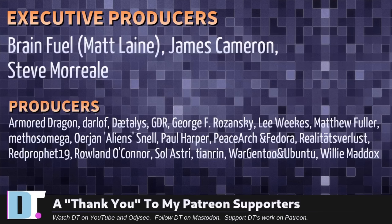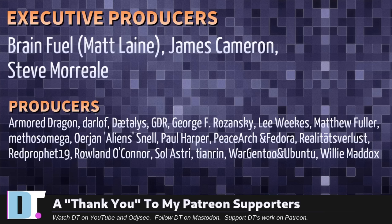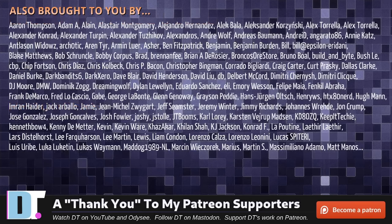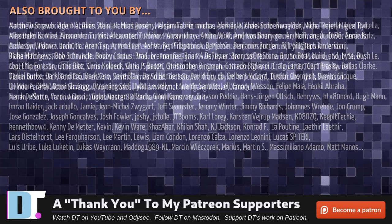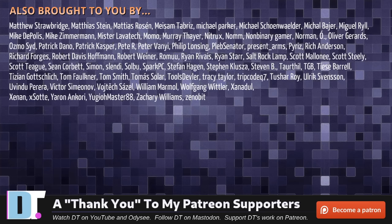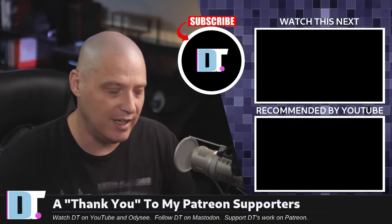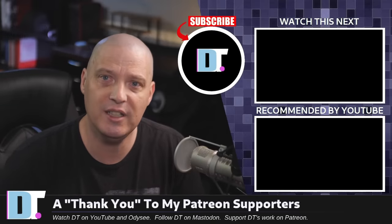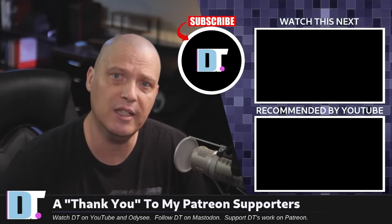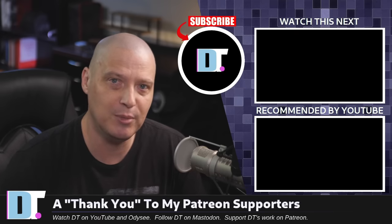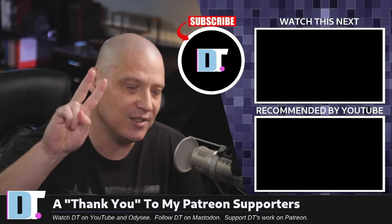Now, before I go, I need to thank a few special people. I need to thank the producers of this episode. And of course, I'm talking about Matt, James, Steve, ArmorDragon, Darloff, Daedalus, GDR, George, Lee, Matthew, Methos, Arian, Paul, Peace, Arch and Vidor, Realities for Less, Red, Prophet, Roland, Solastry, Tenren, War, Gen 2, Ubuntu, and Willy. These guys, they're my highest tiered patrons. Without these guys, this quick video about five things I like to do right after installing Linux, this video wouldn't have been possible. The show's also brought to you by each and every one of these fine ladies and gentlemen. All these names you're seeing on the screen right now. These are all my supporters over on Patreon. Without these guys, I wouldn't be able to do what I do. If you like my videos and want to see more videos about Linux and free and open source software, subscribe to DistroTube over on Patreon. Peace, guys.